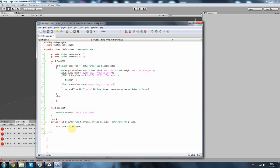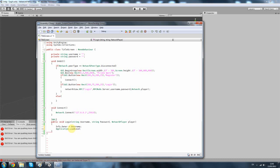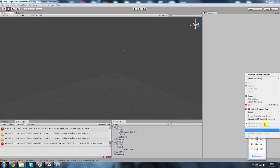Finally, the username and then application dot load level, and I'm going to do character selection, which is our character selection. So I'm going to stop this now and I hope you enjoyed it. Bye-bye.